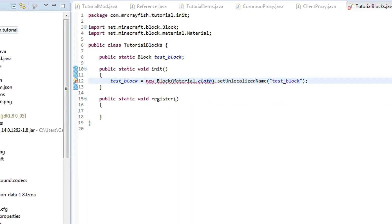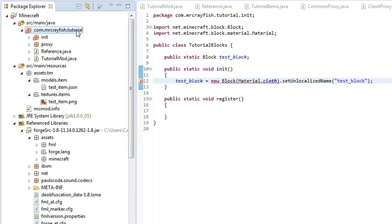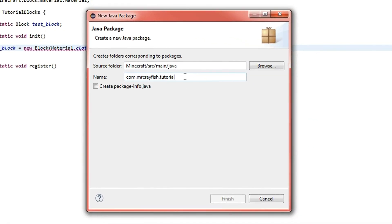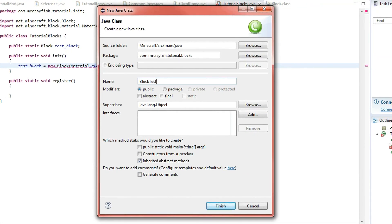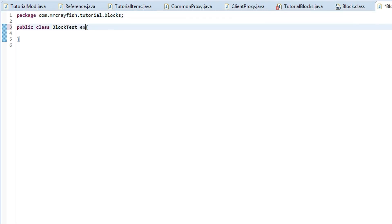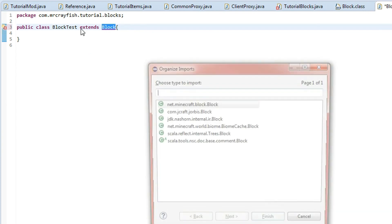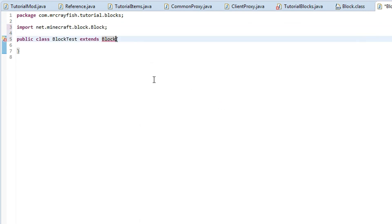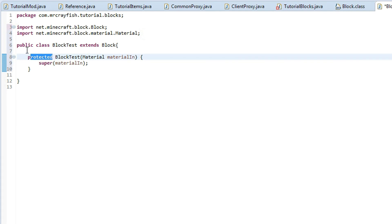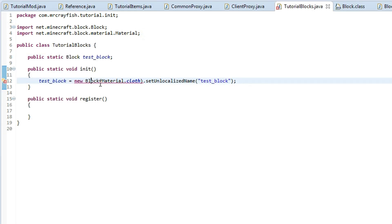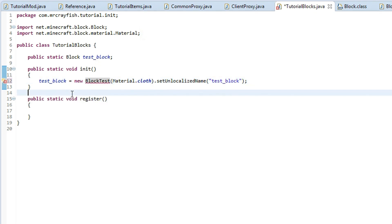Go over to com.mrcrayfish.tutorial — or whatever your package is — and create a new package folder. Keep your name there but at the end add dot blocks. Then click on the blocks package and create a new class called BlockTest, or whatever you want to call it, and make it extend Block. Press Ctrl+Shift+O and double-click on net.minecraft.block.Block, then add the constructor method and change protected to public. Press save, go back to TutorialBlocks, and instead of Block type BlockTest, then import it with Ctrl+Shift+O.